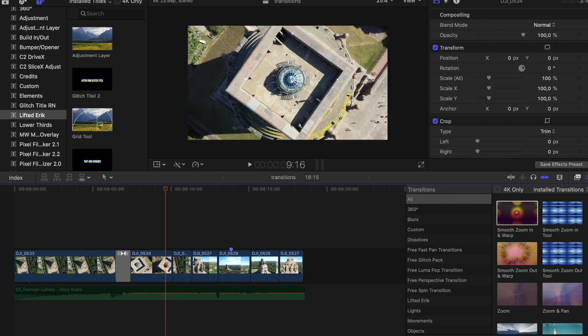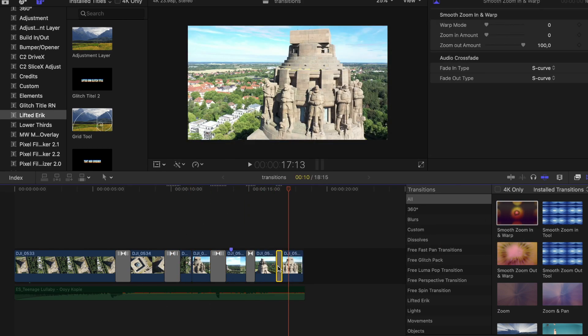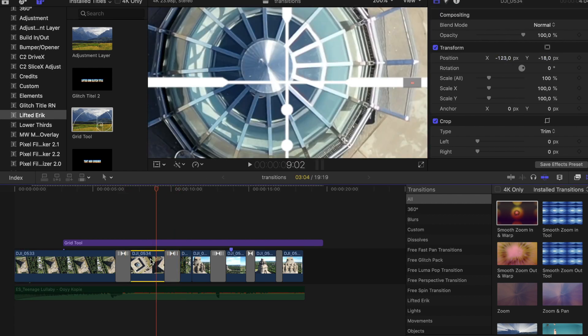Drag those effects between the clips to make sure your subject is dead centered so the zoom transition looks its best. I have a little plugin called Grid Tool — the link is in the description as well.